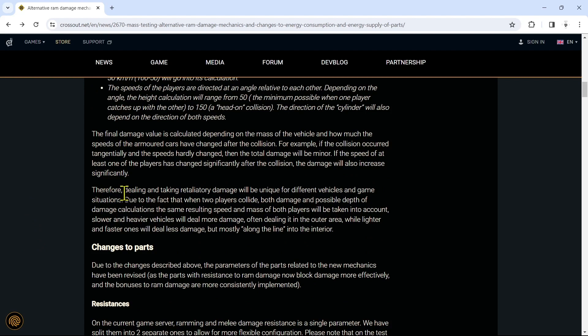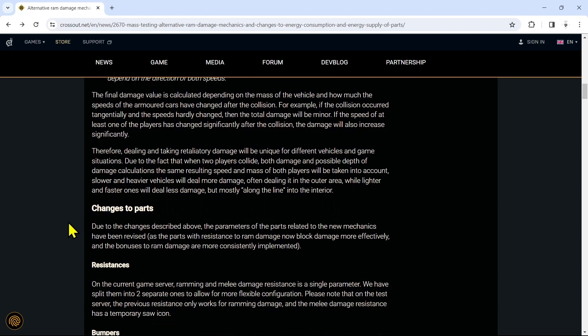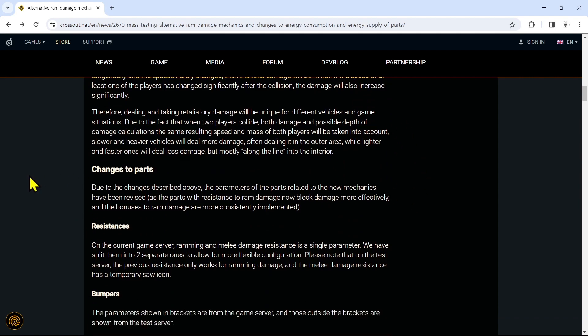Therefore, dealing and taking retaliatory damage will be unique for different vehicles and game situations. Due to the fact that when two players collide, both damage and possible depth of the damage calculations use the same resulting speed and mass of both players. Slower and heavier vehicles will deal more damage, often dealing it in the outer area, while lighter, faster ones will deal less damage but mostly along the line into the interior. You guys know the Savior cabin - that's a cabin that gives you more damage based on how hard you ram someone. This update might actually bring that cabin back somehow.